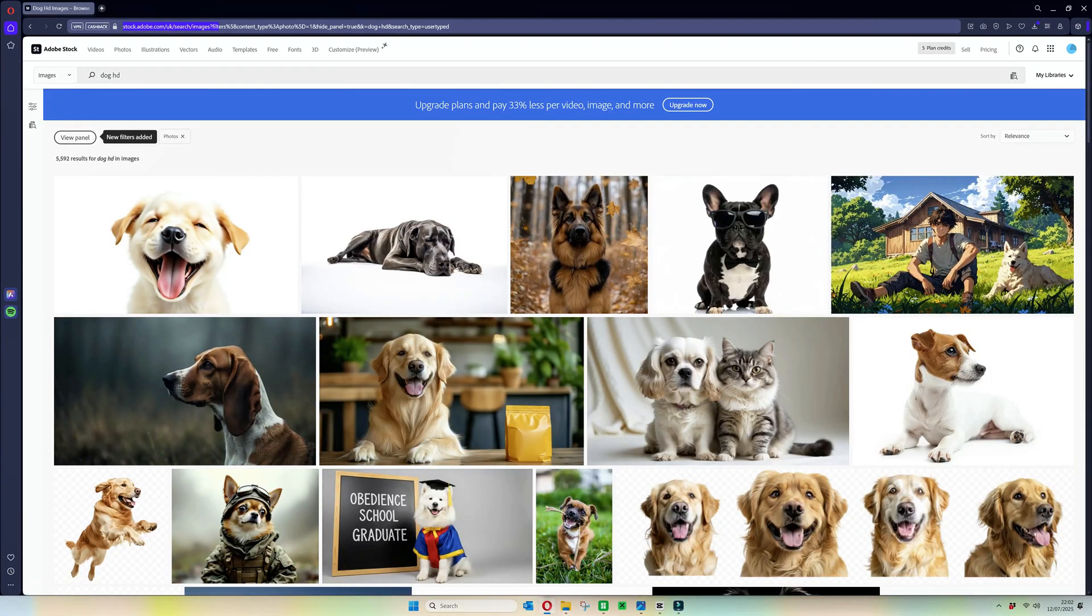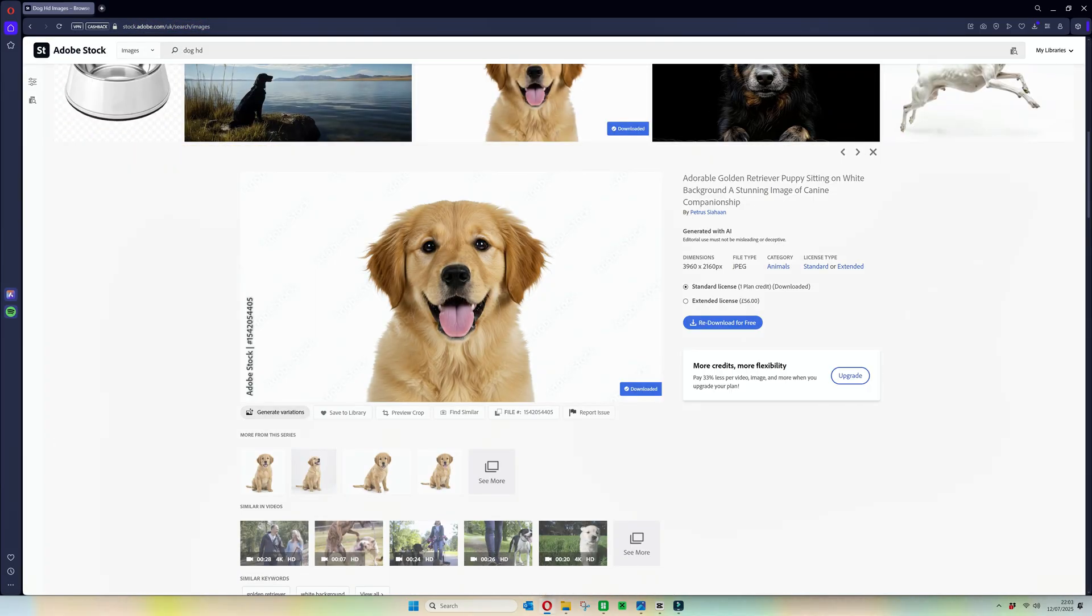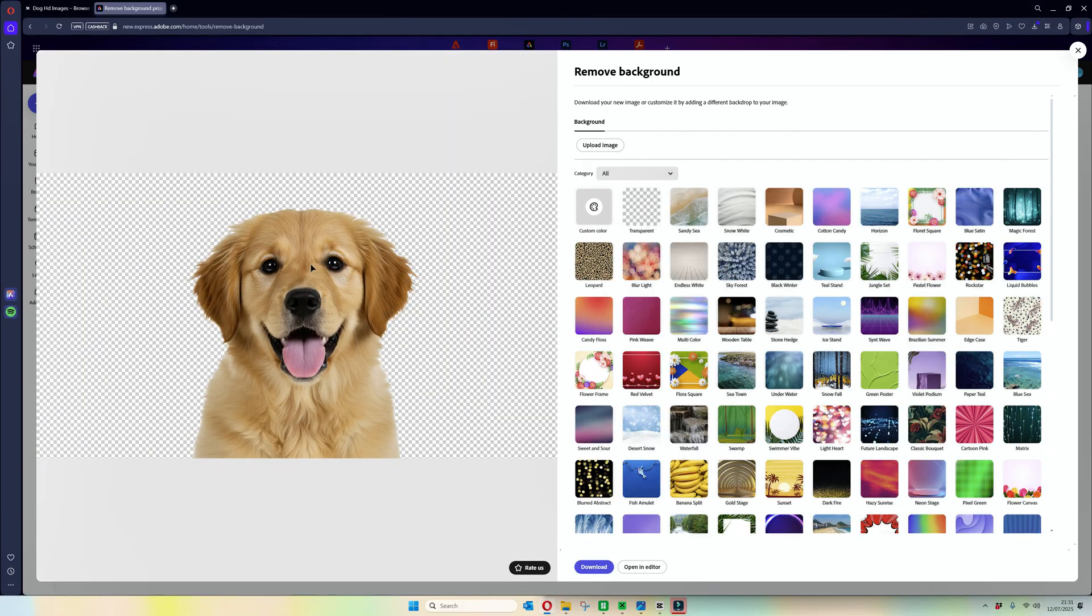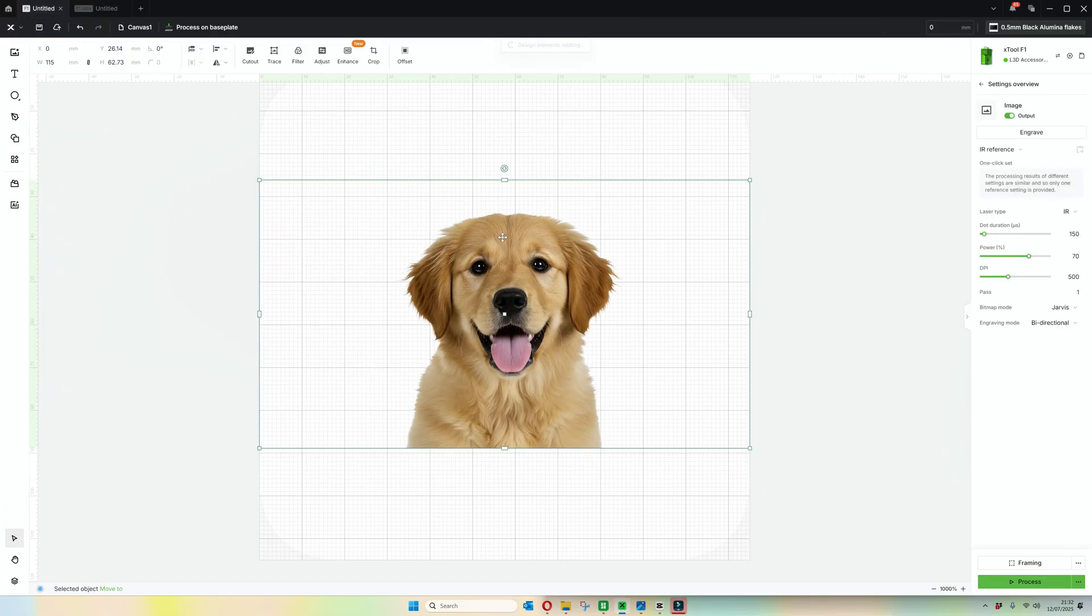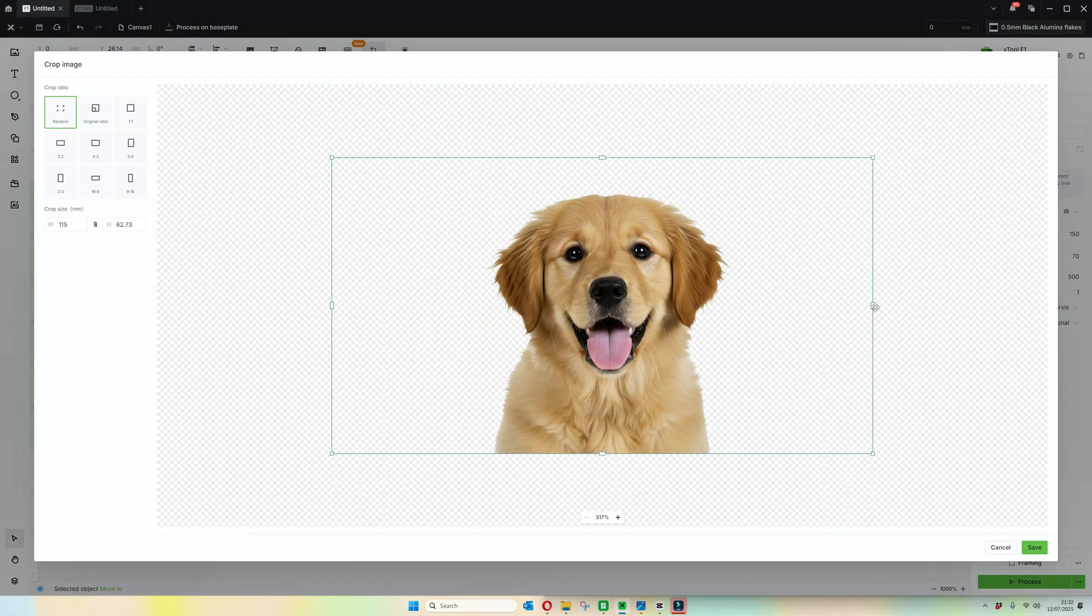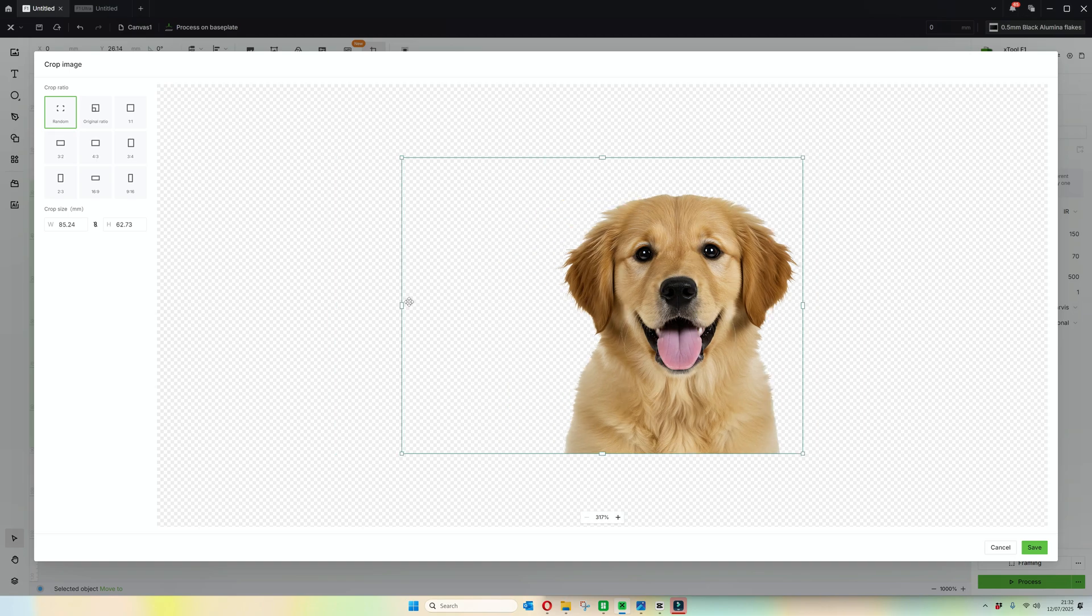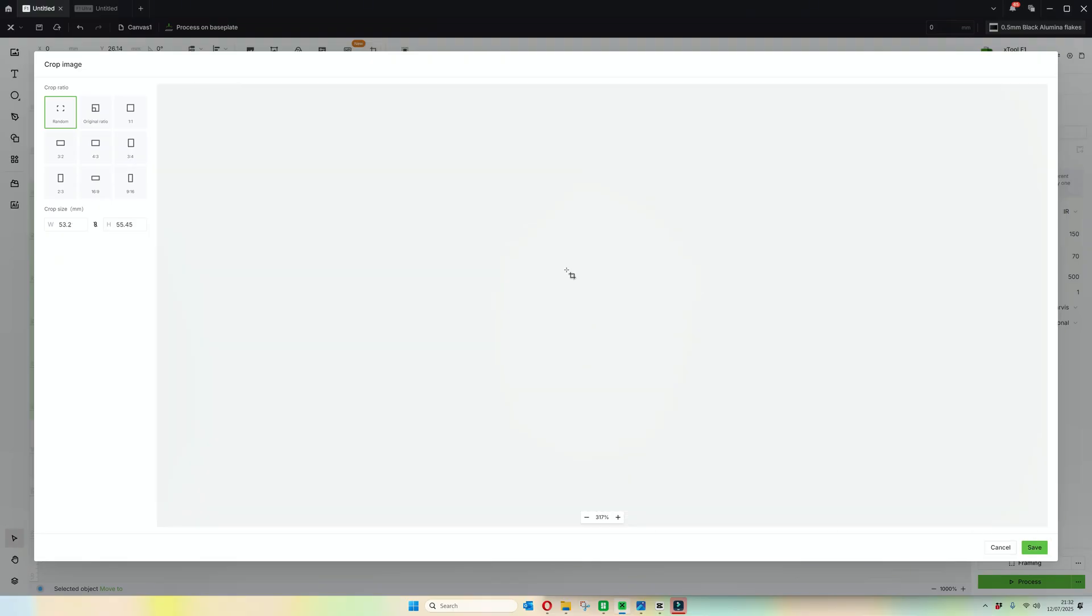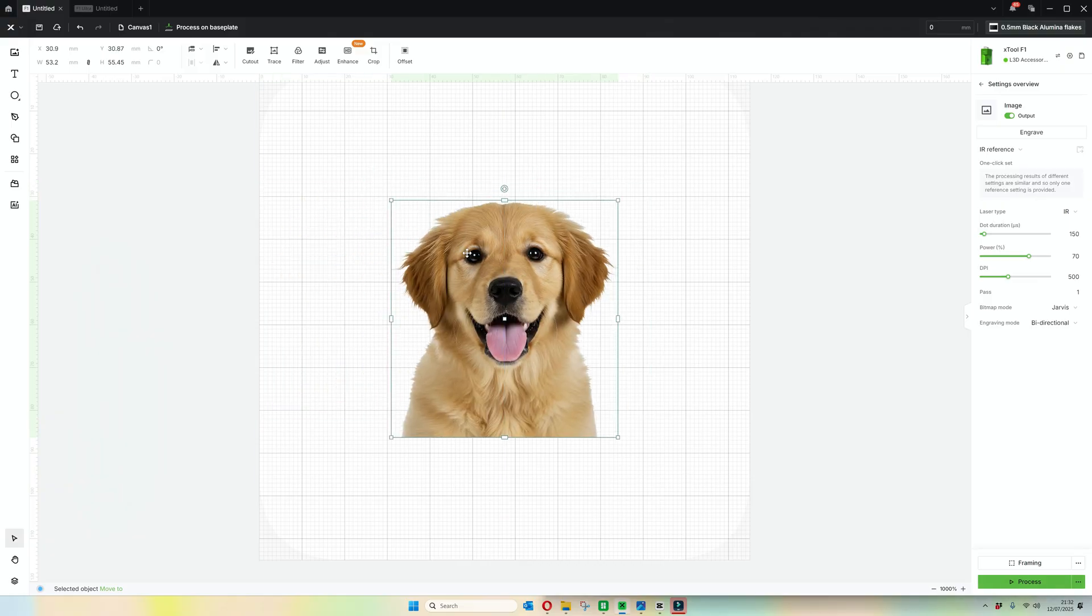The first thing we want to do is find a suitable image. HD images work really well, and here's Adobe Stock where you've got loads of images. I've gone for a dog, and we want to remove the background because you want no noise between the image and the slate. If you avoid the noise, if you get rid of the background, you'll get a nice contrasting image. Then we are going to draw the bounding box as close to the actual image as possible. We're cropping it down, and that just means when you frame it, it's much easier to tell exactly where your image is going to go.